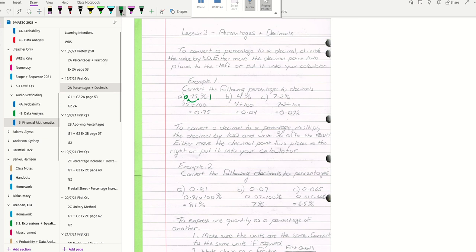You're going to get 0.75. Another two examples: 4% - 4 divided by 100 is 0.04. 7.2% - 7.2 divided by 100 is 0.072.